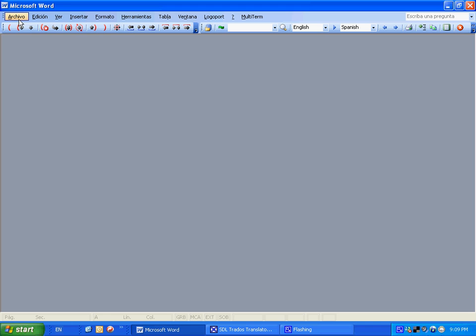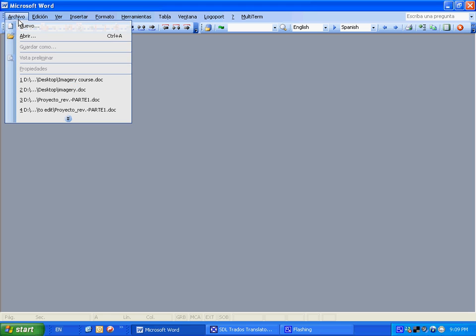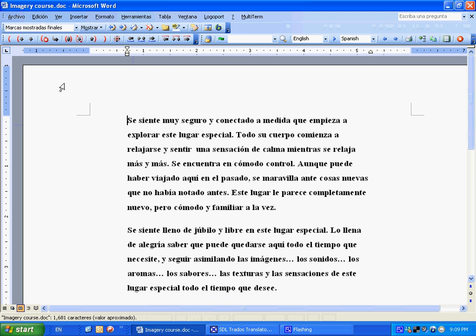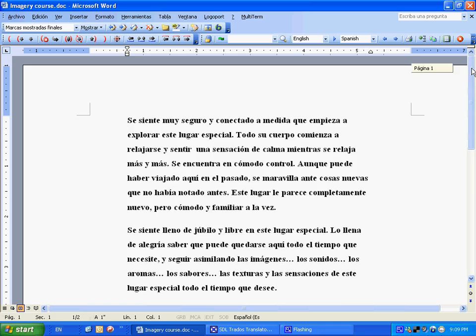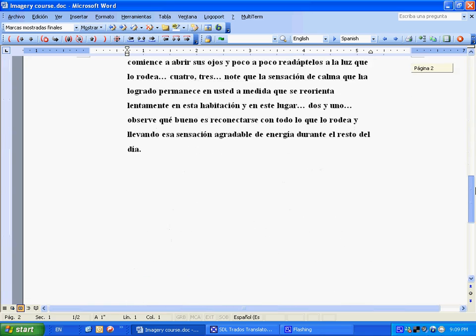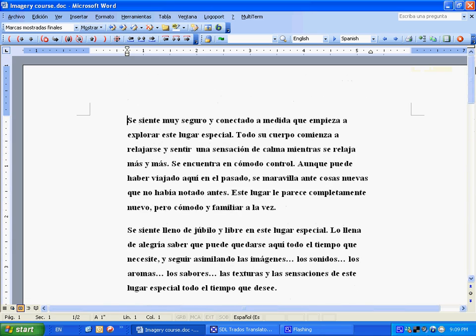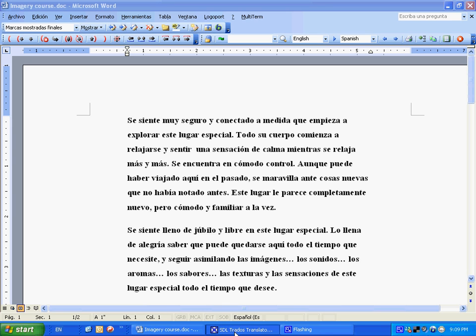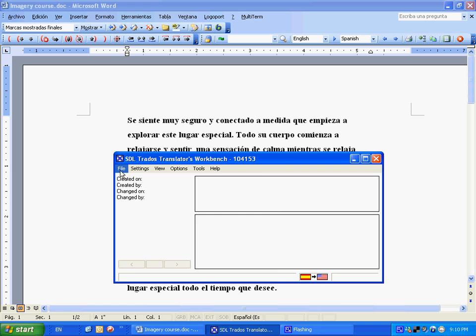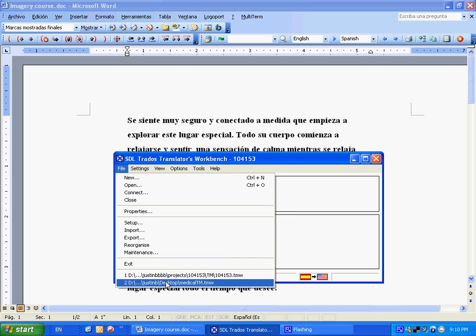So we're going to open our Microsoft Word. We're doing imagery course. We have a text in Spanish on imagery and visualization techniques. Now, Multi-term can only be used through Trados. So you want to go to your Translator's Workbench. We're going to use the medical one.